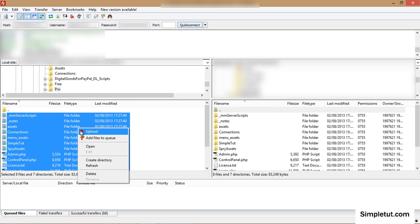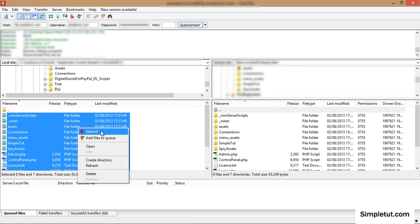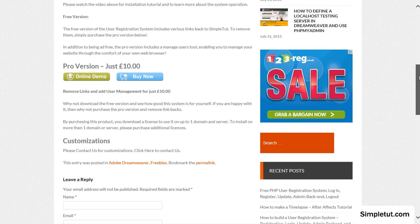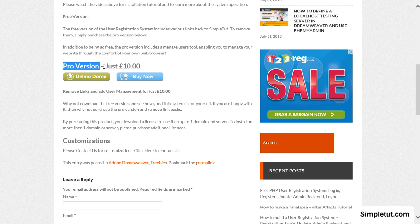Right click and select upload to upload your files. At this point I'd like to recommend you consider purchasing our pro version of the script.